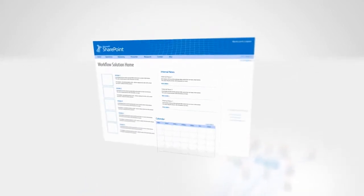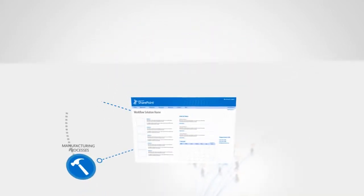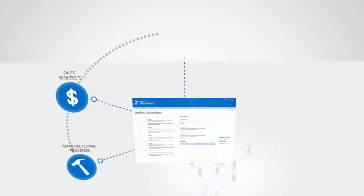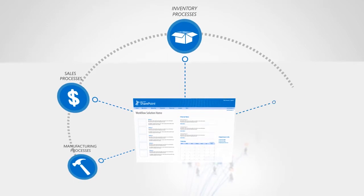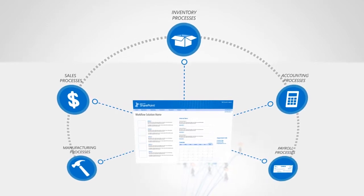Surface critical business data when and where people need it. Build powerful workflow-based solutions that enable business critical processes.